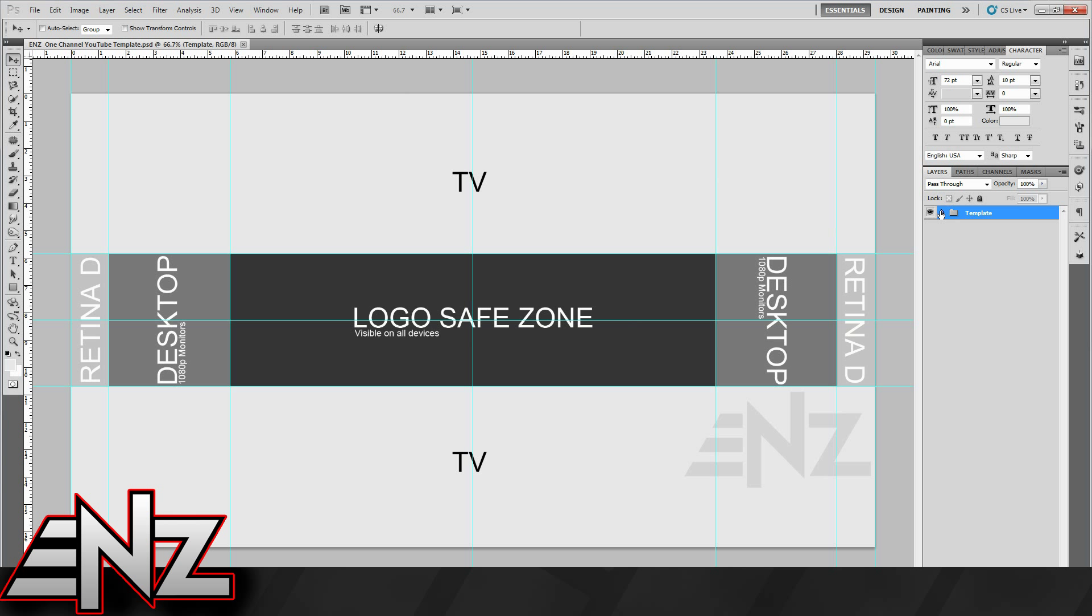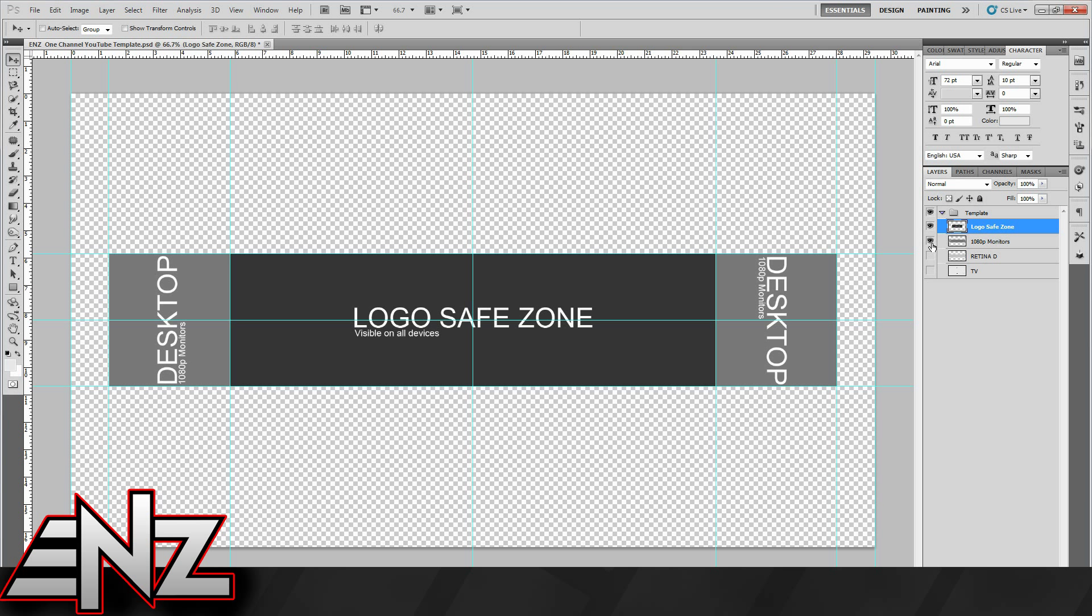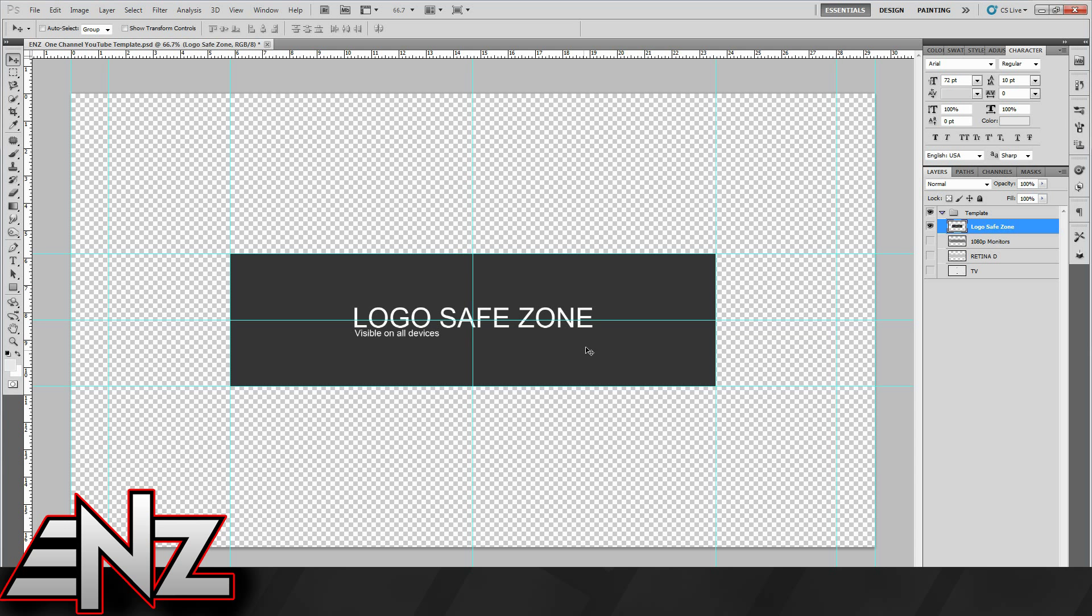When you download the file, you'll have a group called templates. You click on that, you've got the logo safe zone, which is that. That will be shown on all devices.